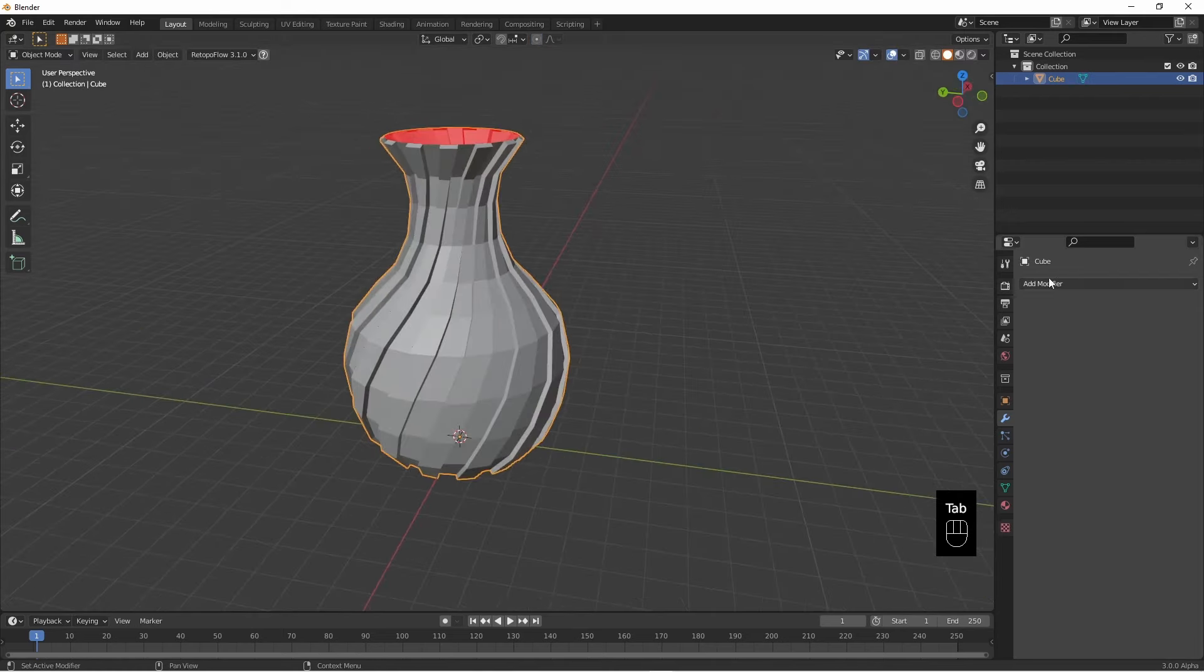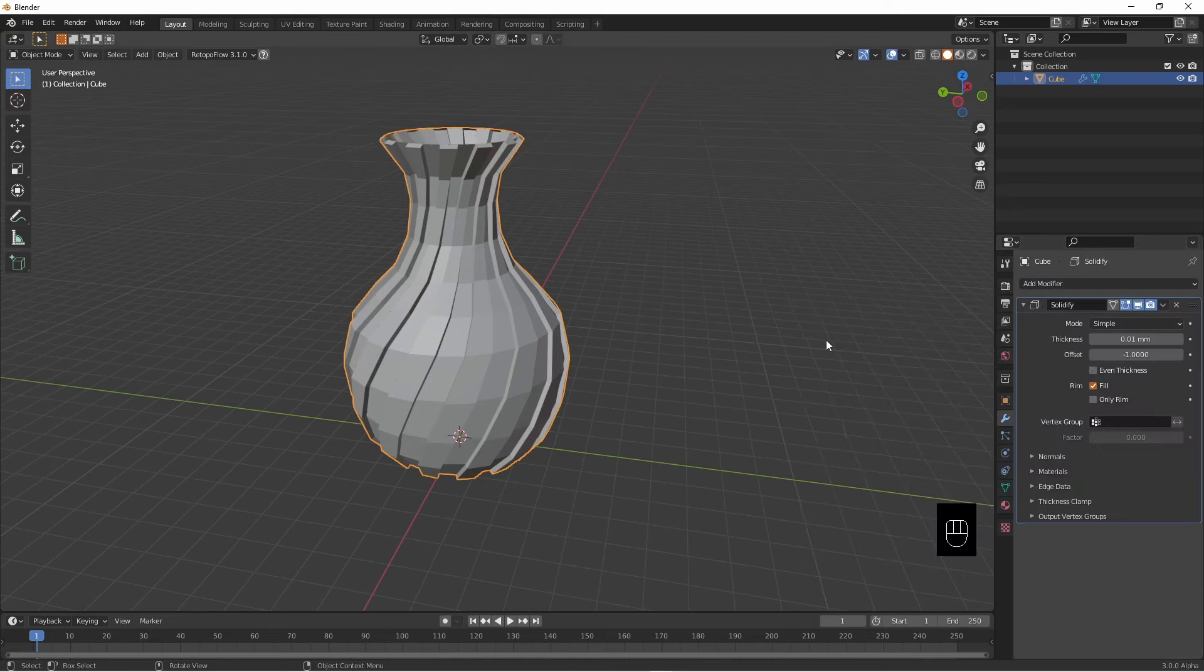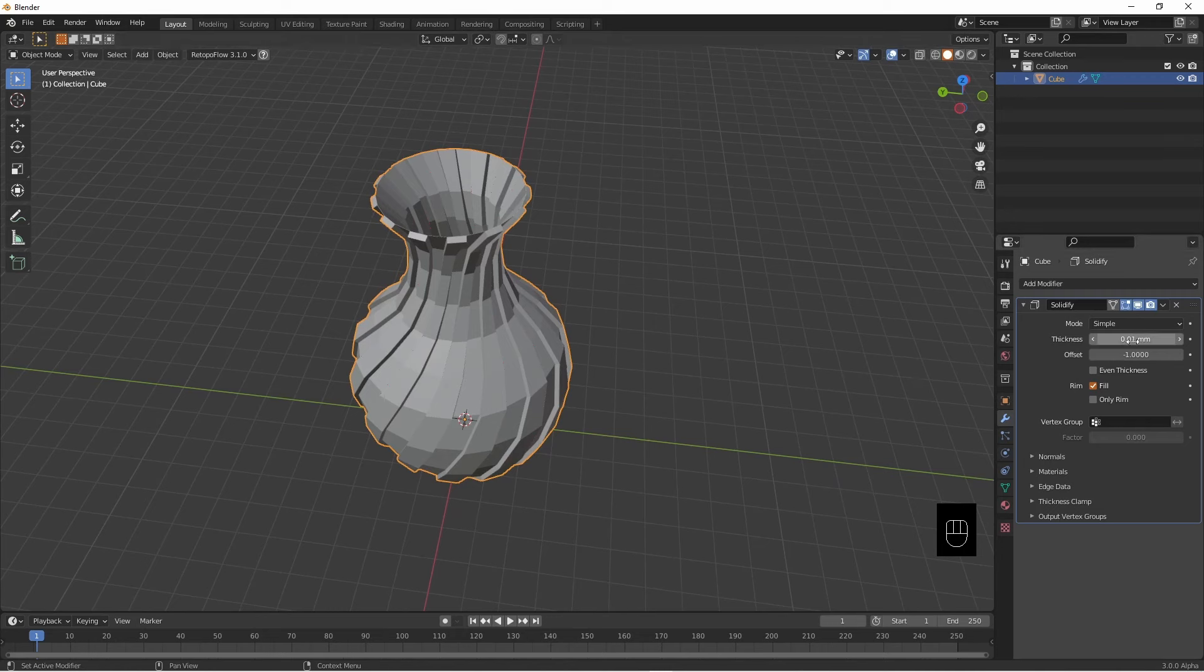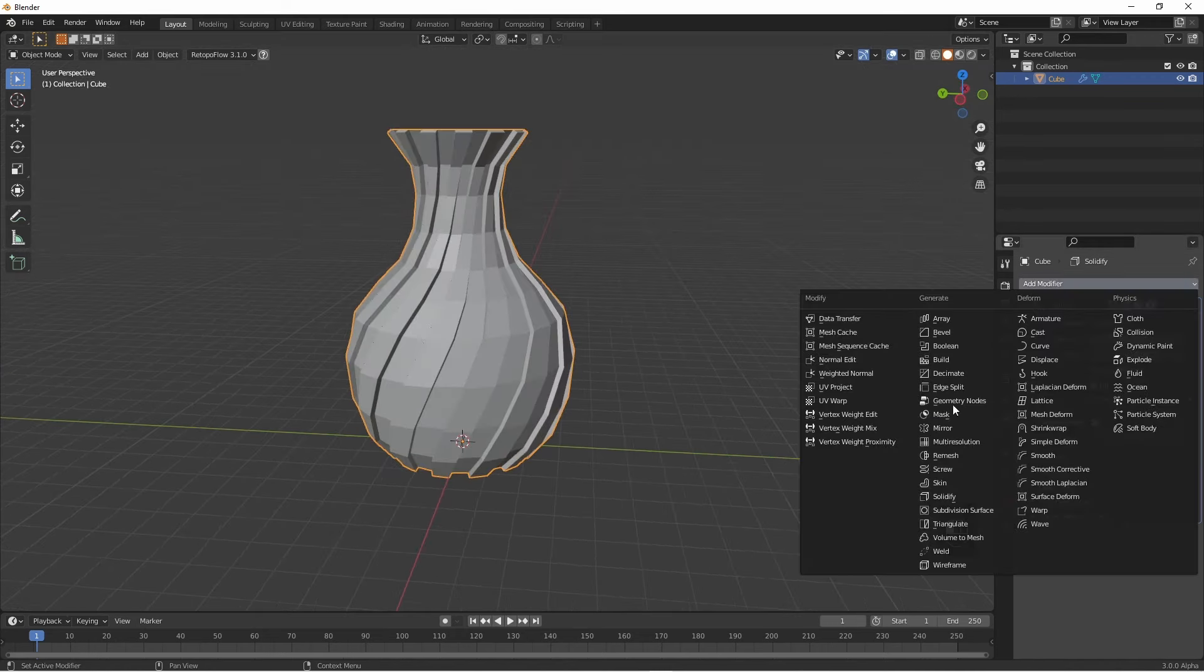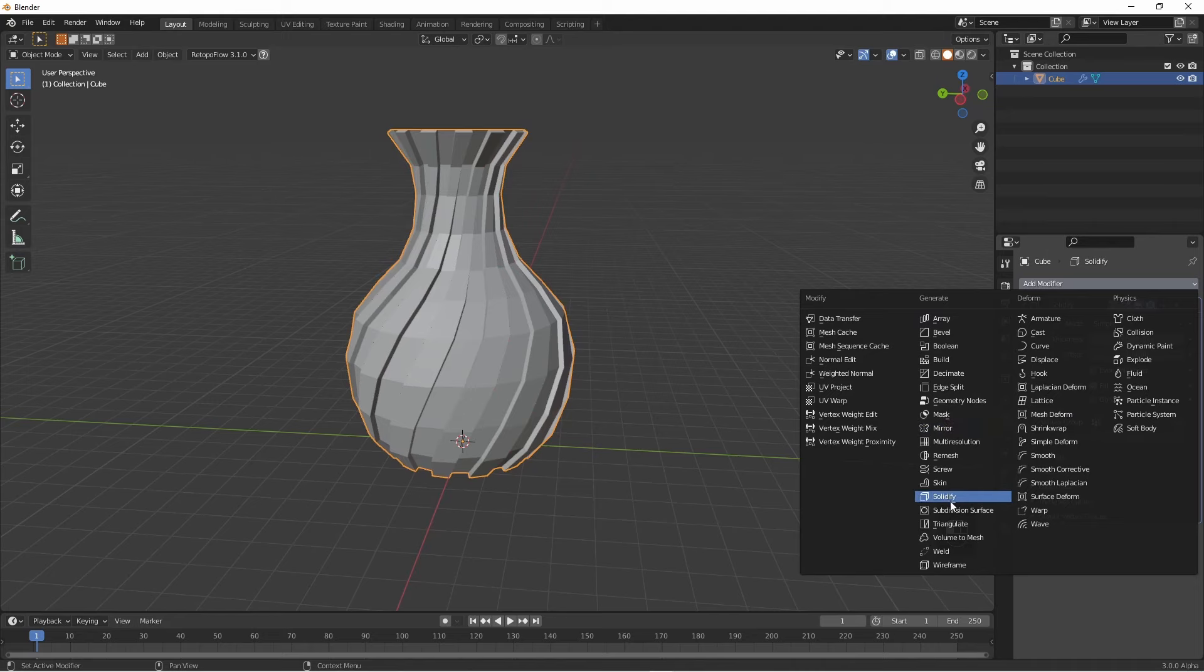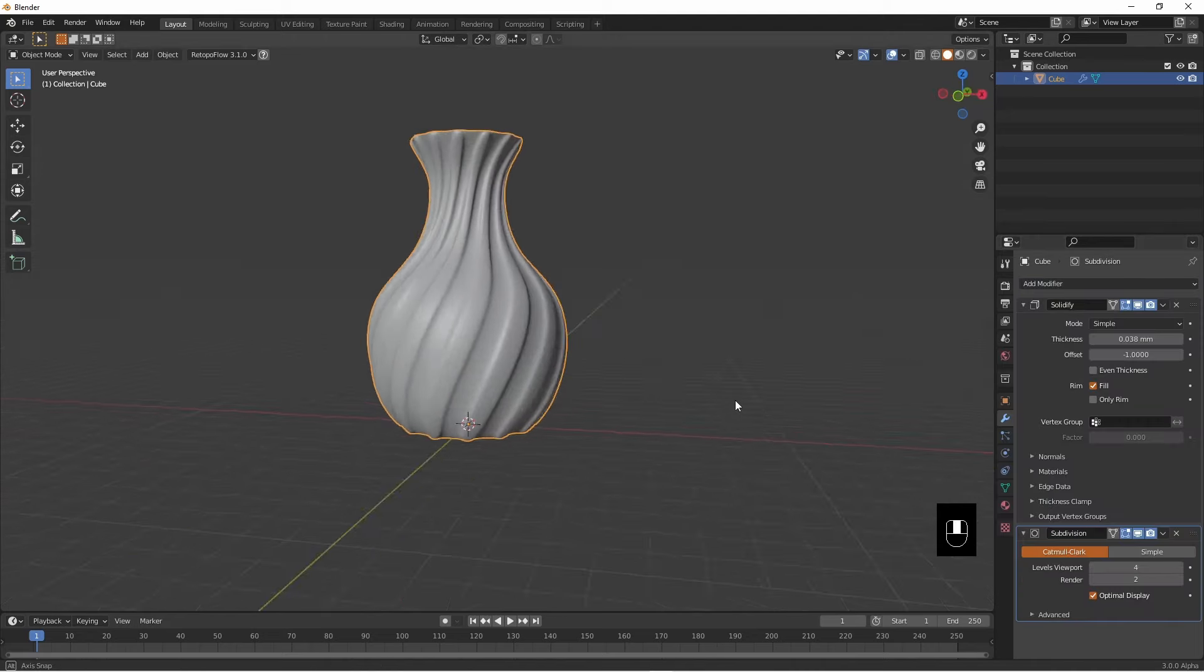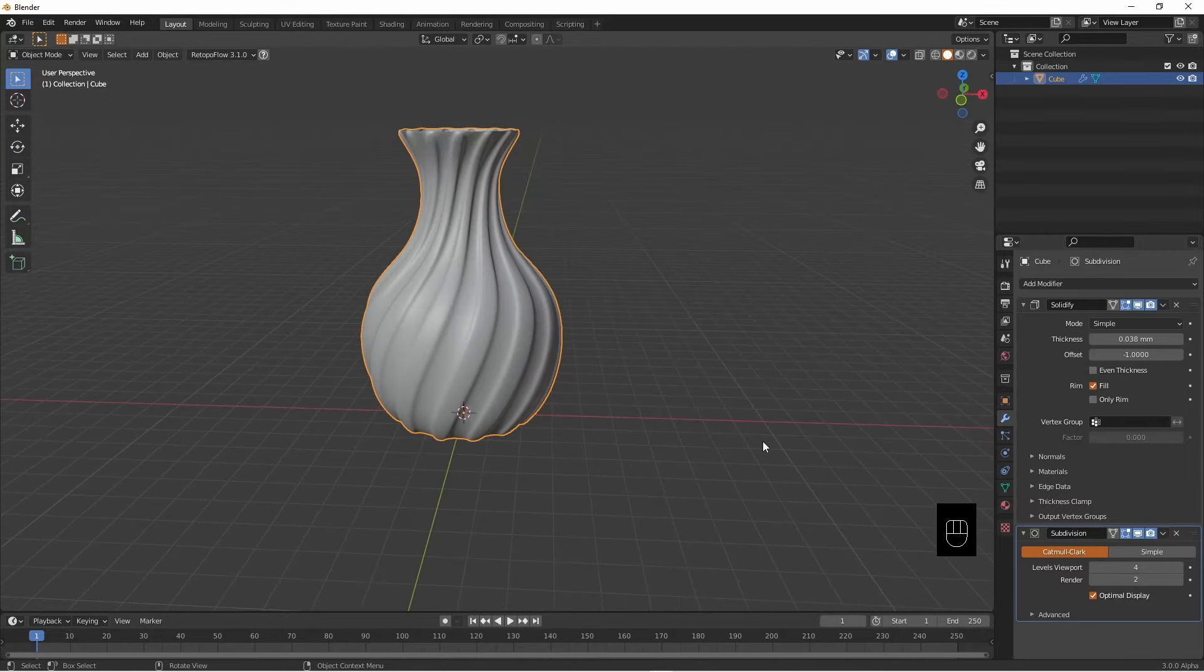Yeah right, and now probably need to add a solidify. Actually not that good but anyway, have a little solidify and then add a subdivision surface. It's not too bad, there you go, a simple vase.